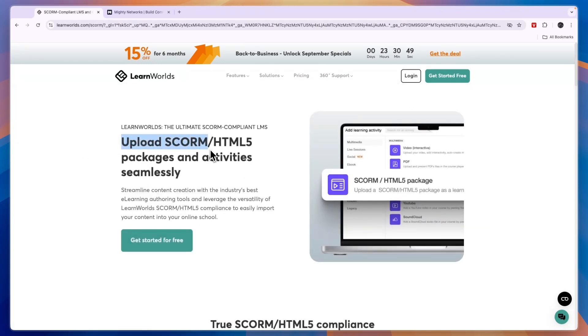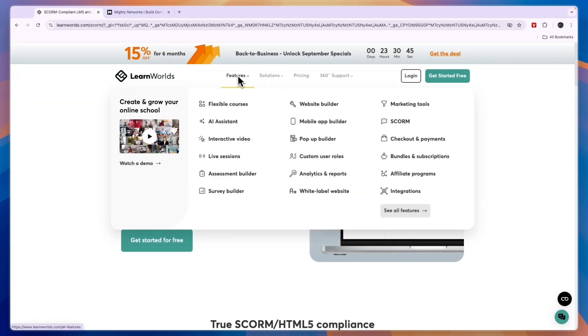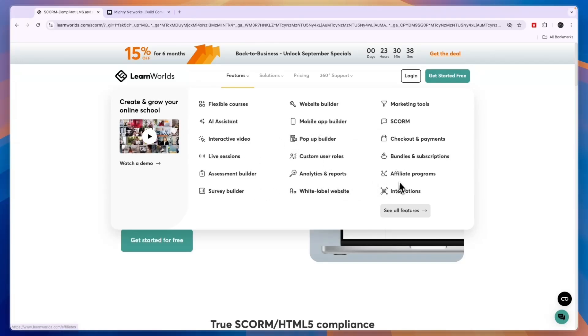You also have an AI assistant, pop-up builder, mobile app builder, and a lot of different things right here. You can even set up an affiliate program for your course.